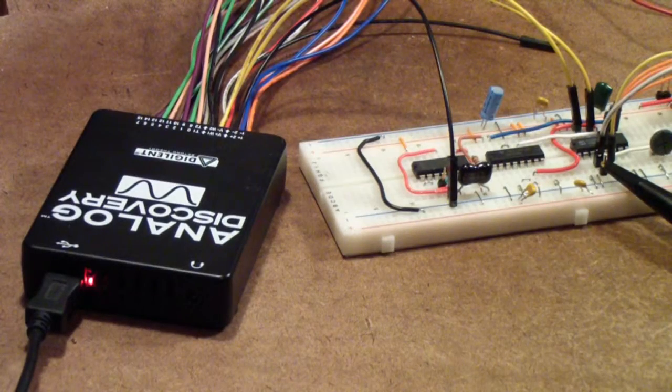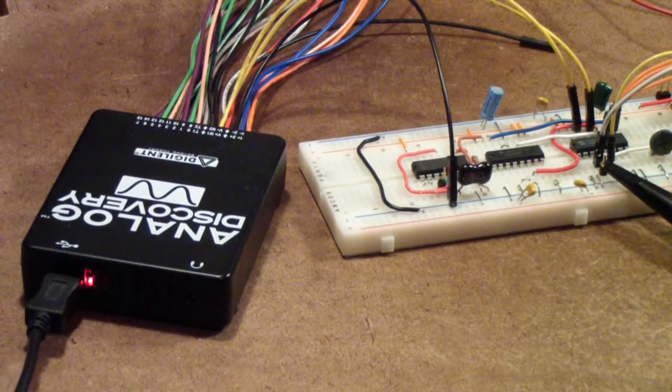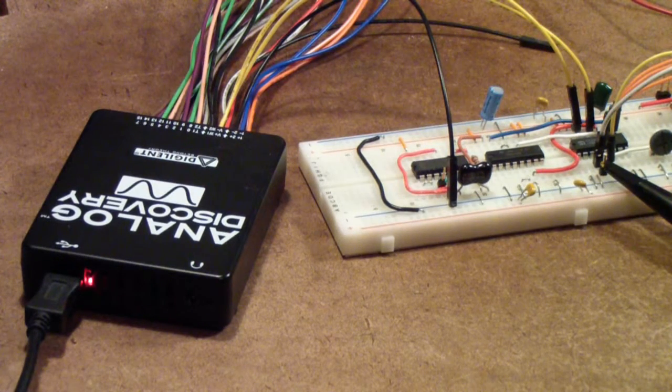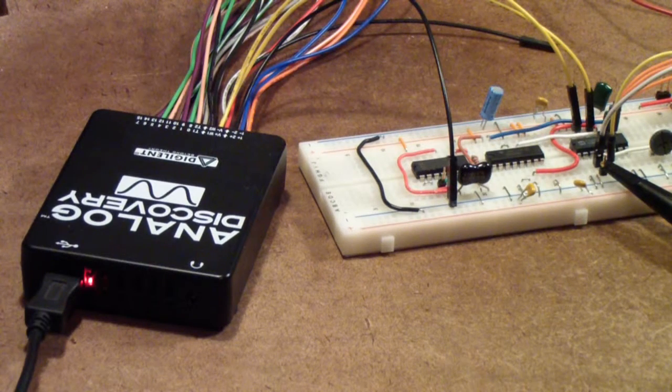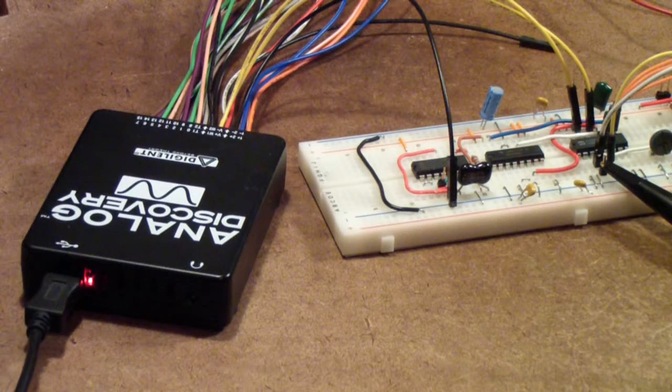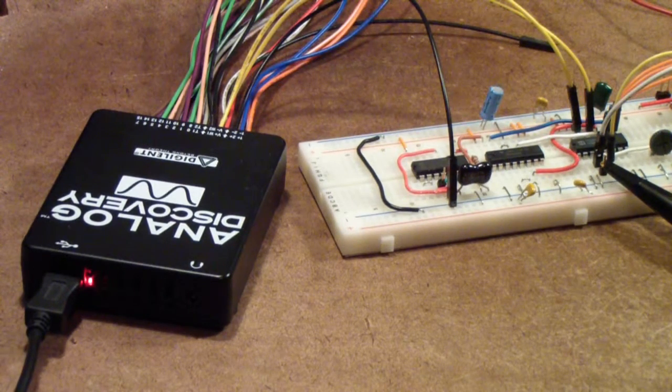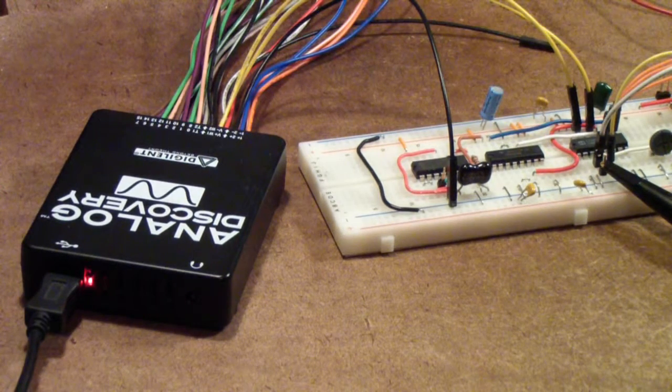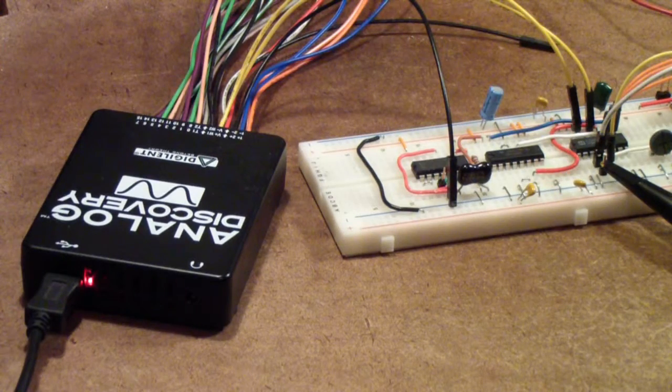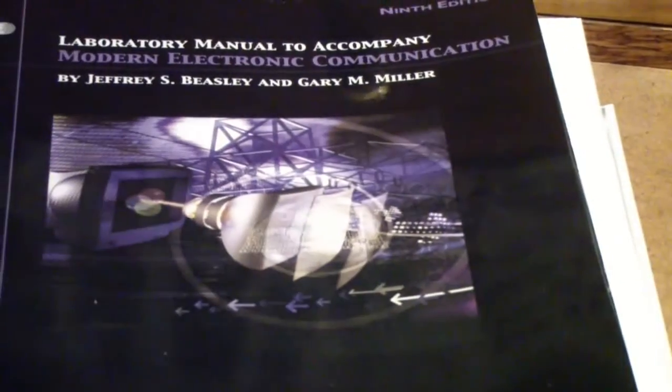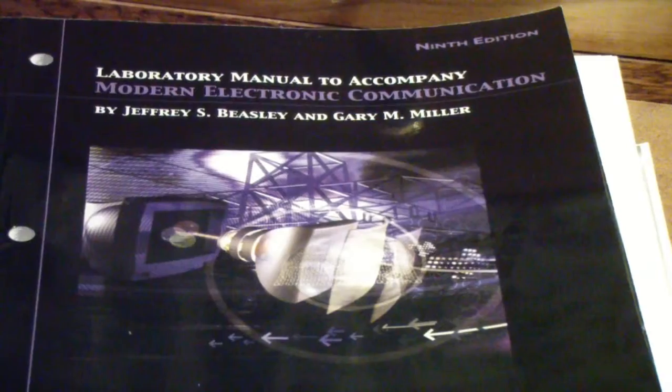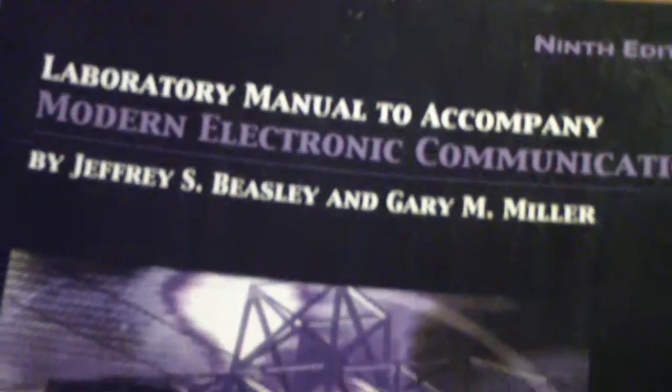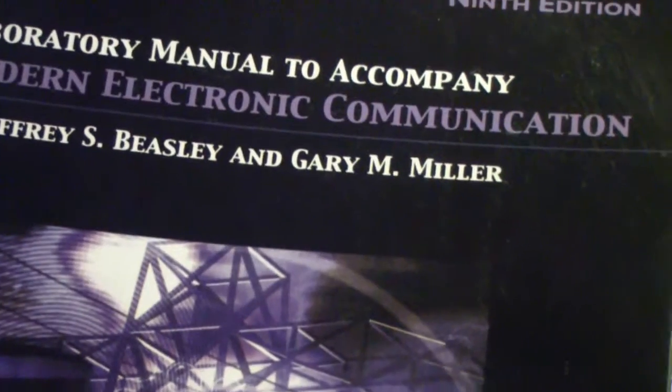This is the second experiment using the Analog Discovery in an electronics communications lab environment. It follows on the earlier video about pulse width modulation or pulse amplitude modulation that I did on the Analog Discovery a month or so ago. This experiment is one of a series that comes from the lab manual for modern electronic communications by Beasley and Miller.